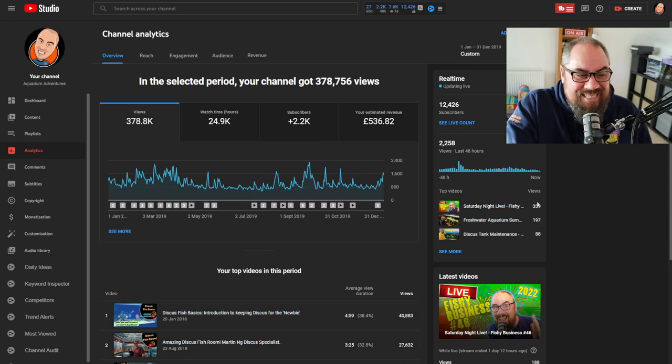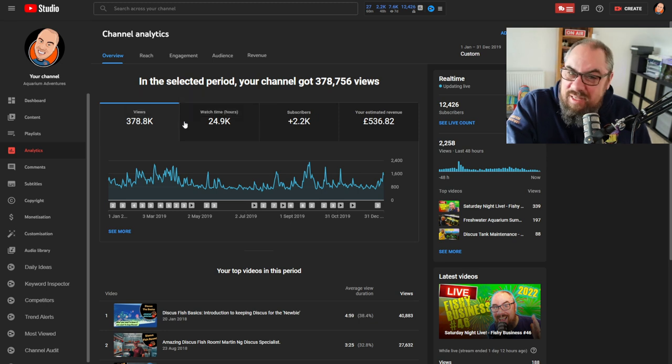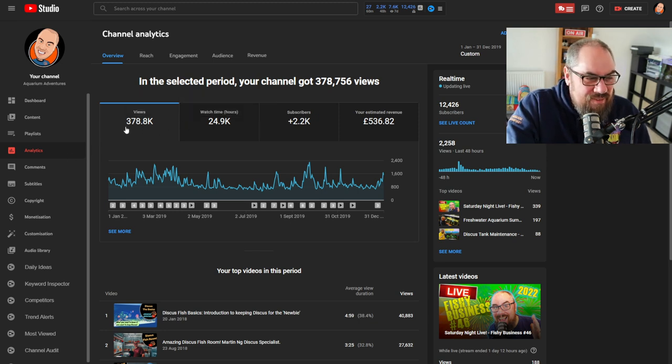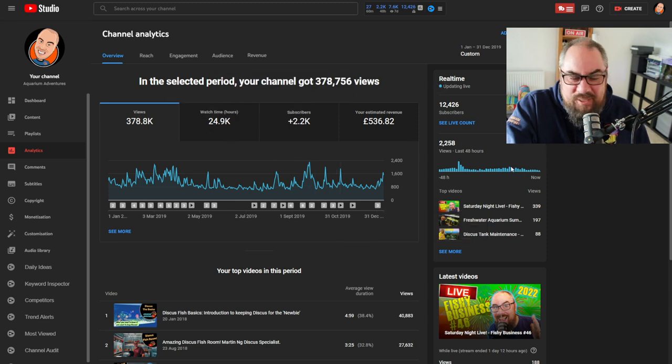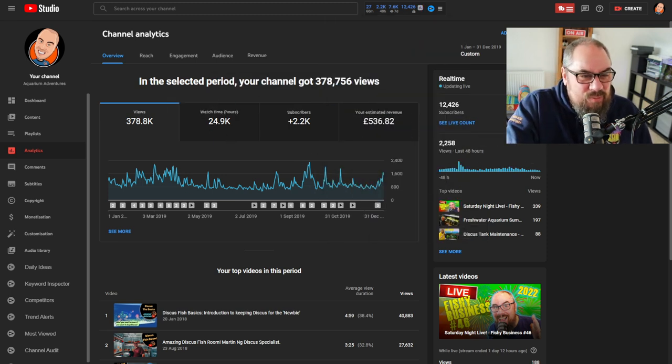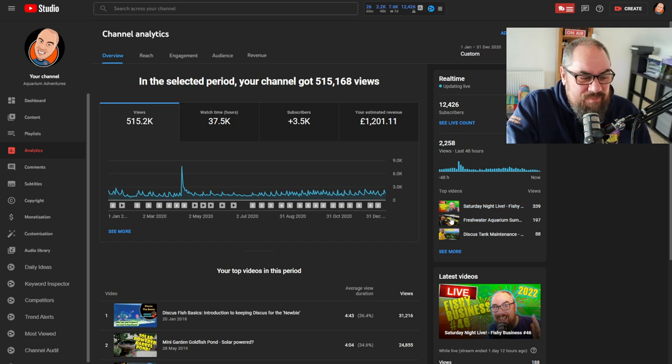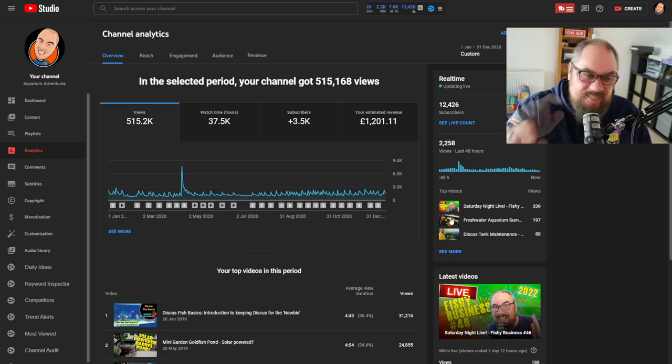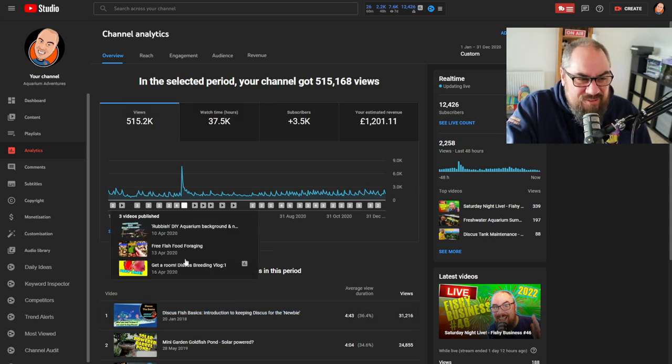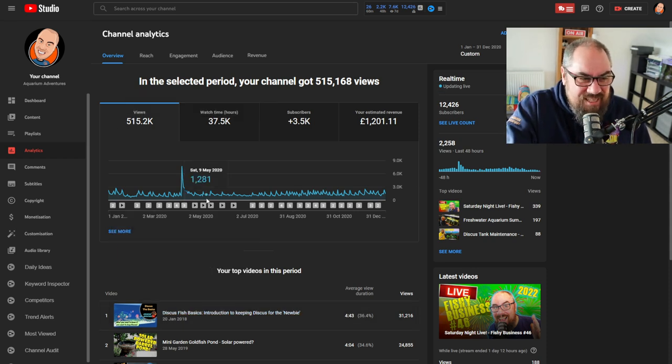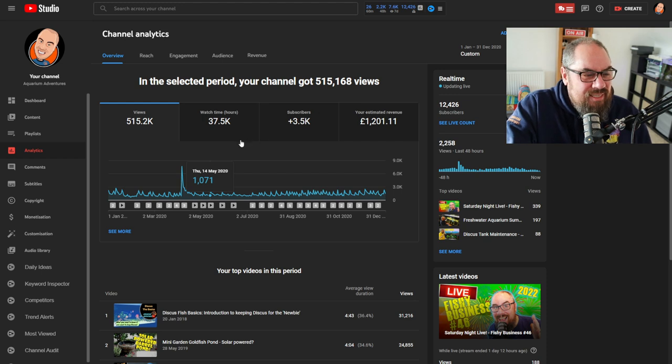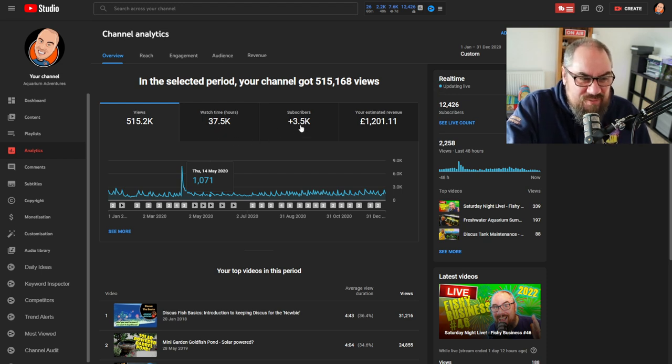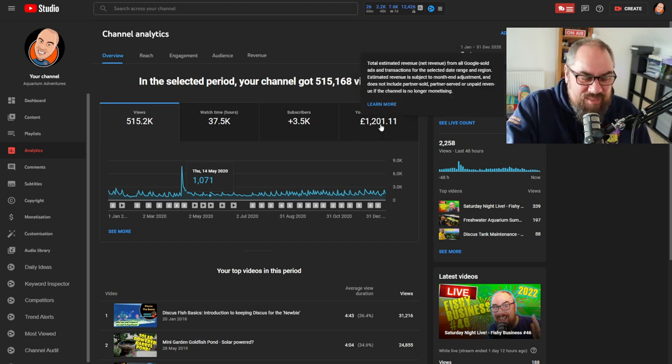Then we get on to 2019, the numbers are still going up so that's a good thing I suppose. 378,000 views, 24,000 hours watch time, £500, so we're moving in the right direction. If we go on to 2020, half a million views, that was ridiculous. I think this was the period where I went over a million views total and that blew my mind. 37,000 hours of watch time, 3,500 subscribers gained, £1,200. That's not insignificant at this point. It's not mega bank or anything like that but every little helps, this keeps my fish fed and lets me buy all the things I need to buy.